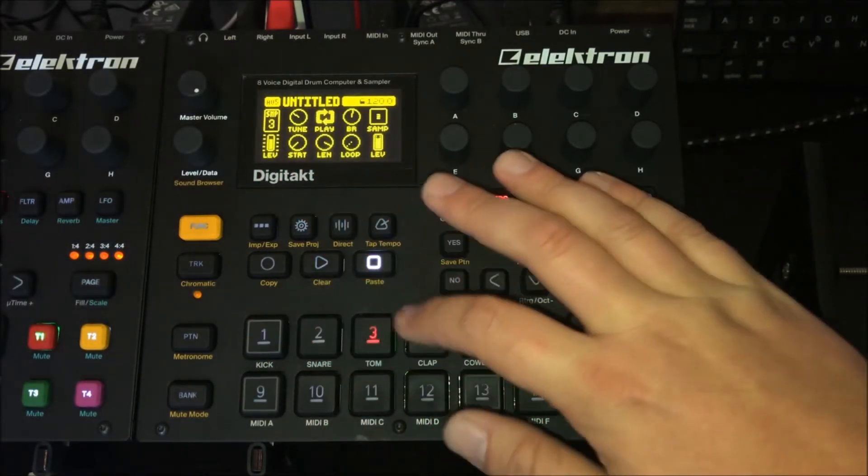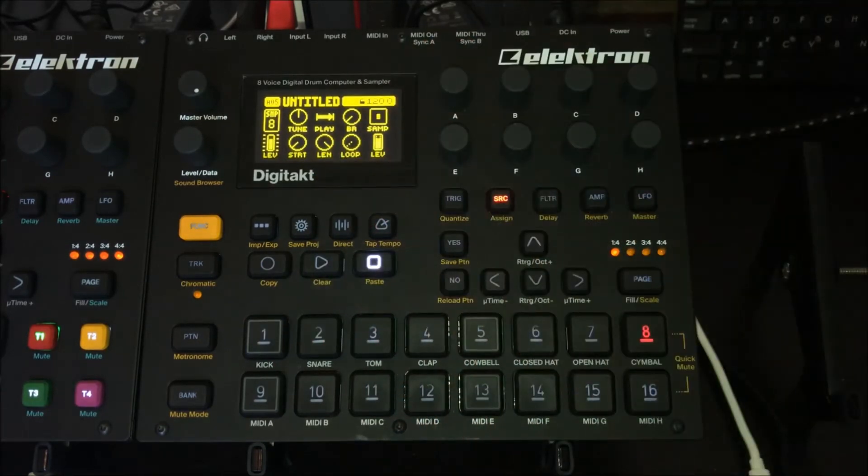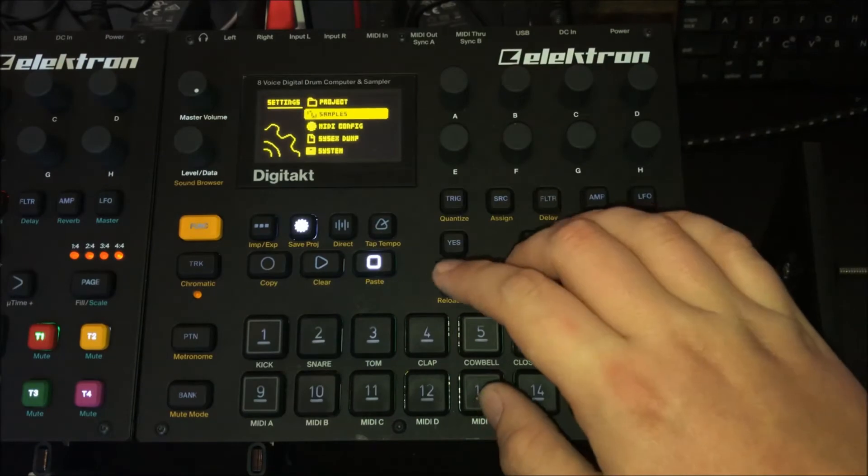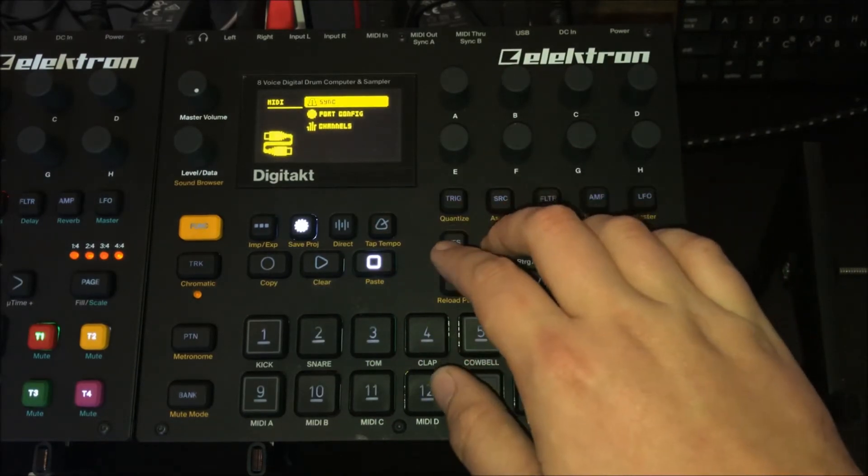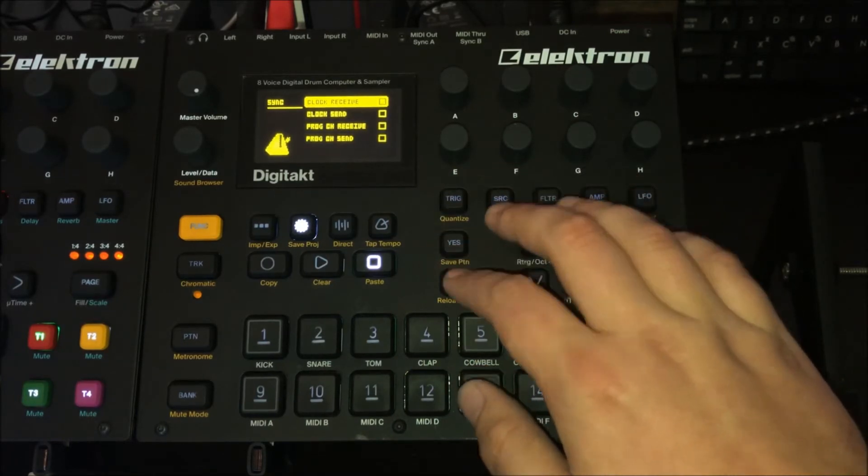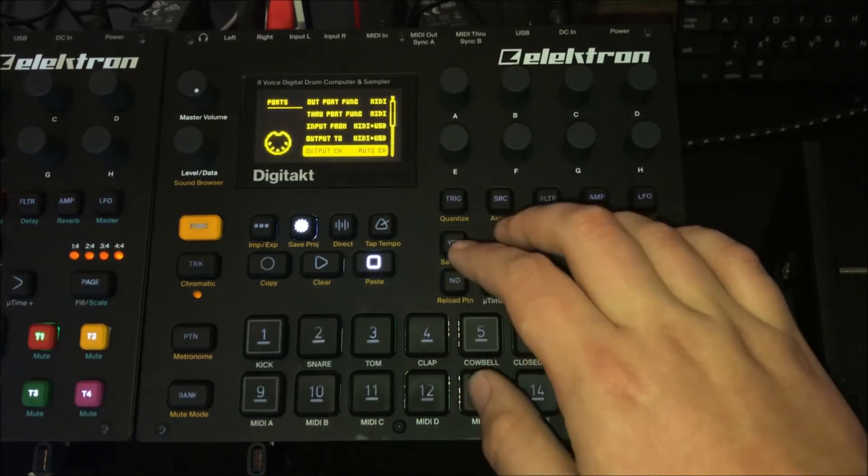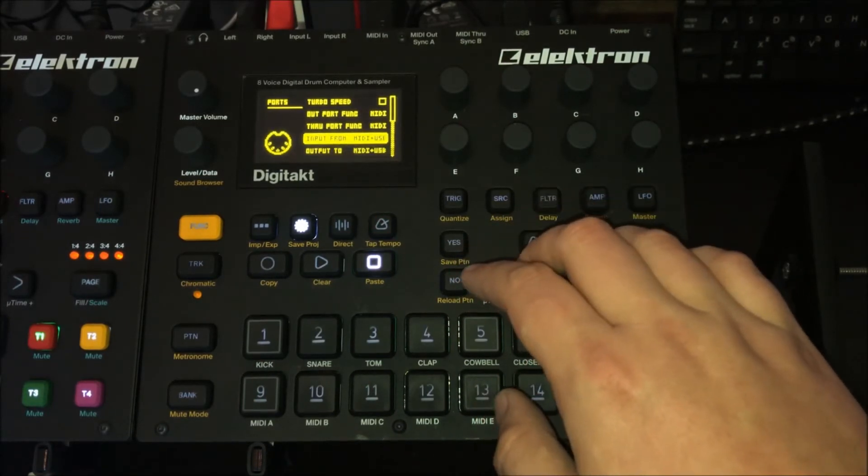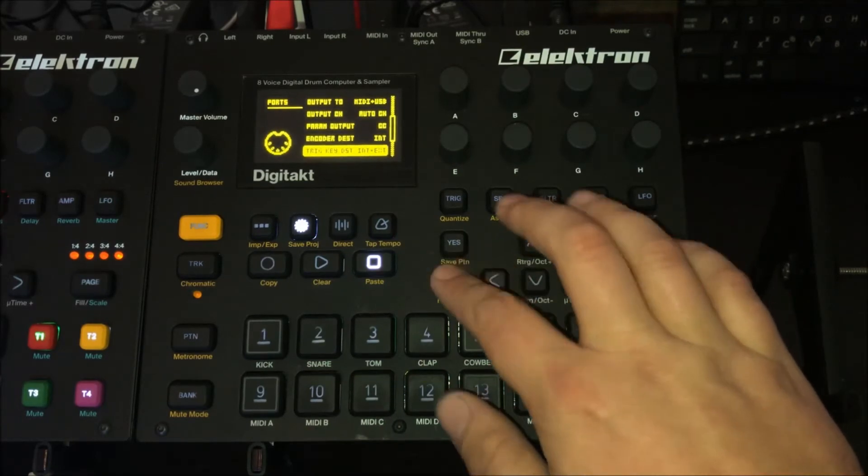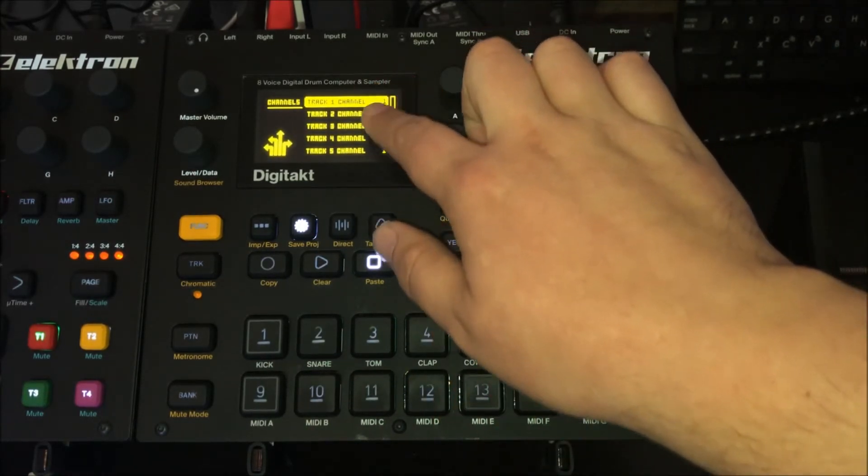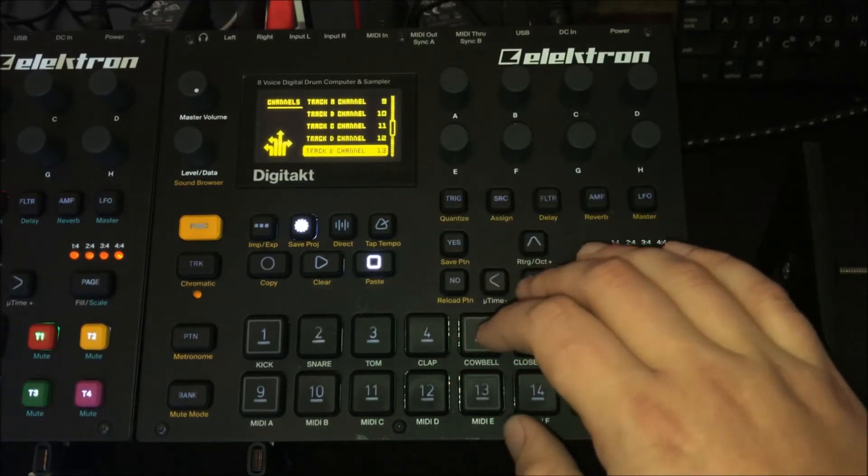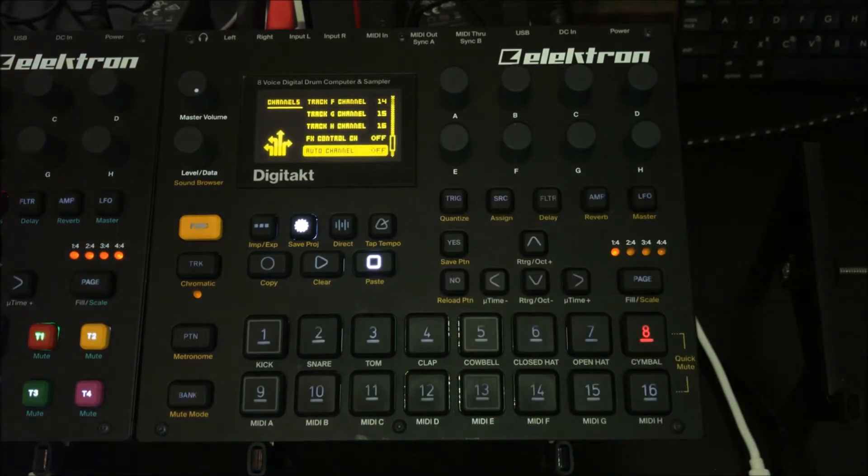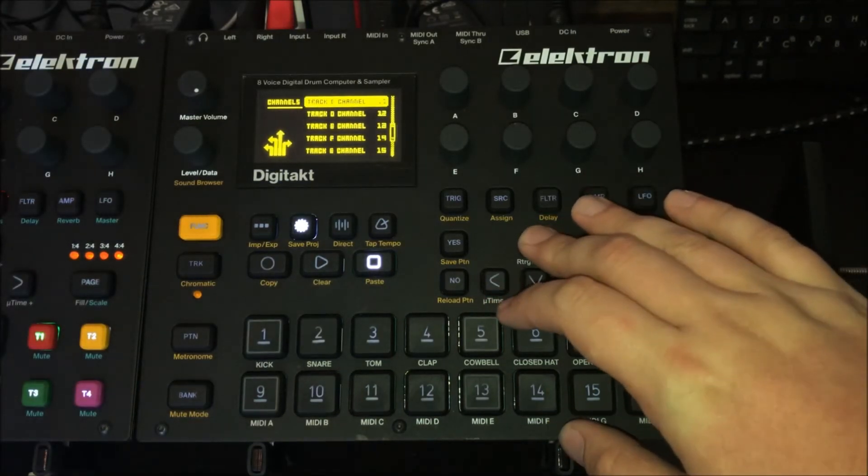So for one, I'm going to disable for this demonstration clock sending and receiving, just so there's no looping going on. You want to make sure of course that your input is set to MIDI and USB. And then for channels, tracks one through eight must all be set to channel one. And also I found it a little tricky while the auto channel was enabled, so I'm just going to go ahead and disable that, so everything's set to channel one.